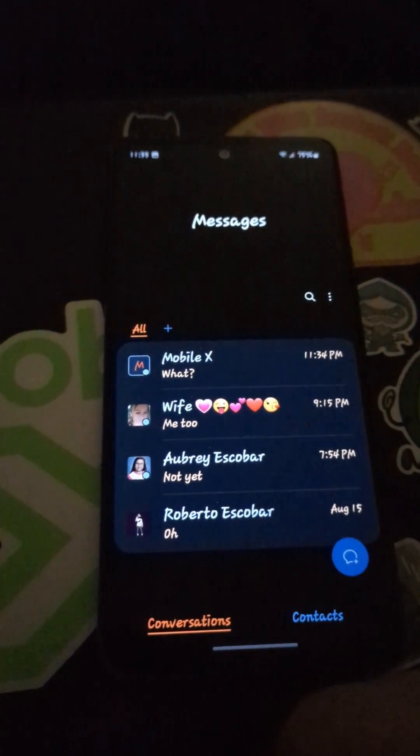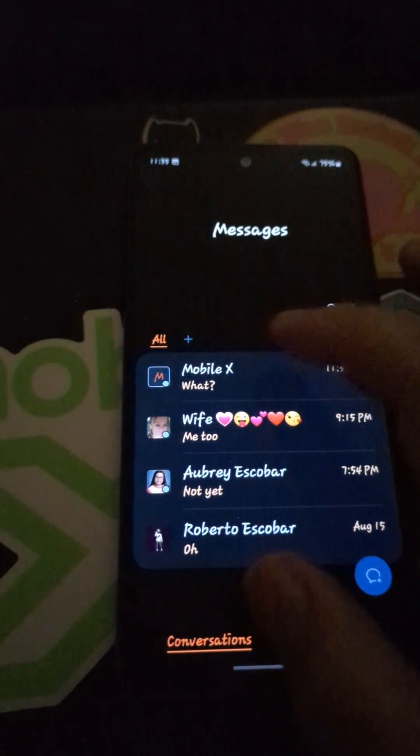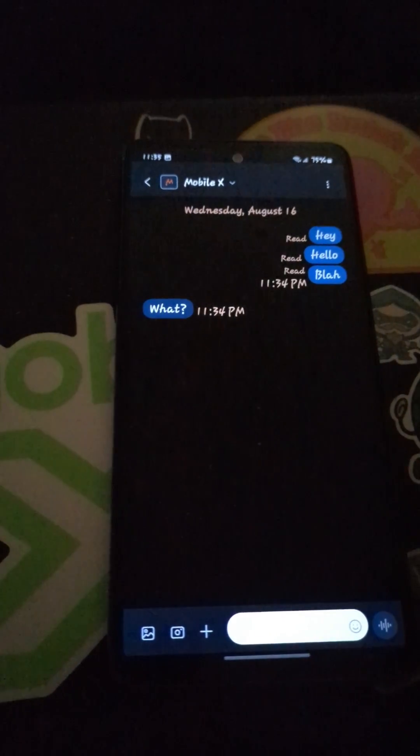So if you're somebody like me who likes to play around with the themes on One UI and you'd rather use Samsung Messages over Google Messages, now it's fixed.